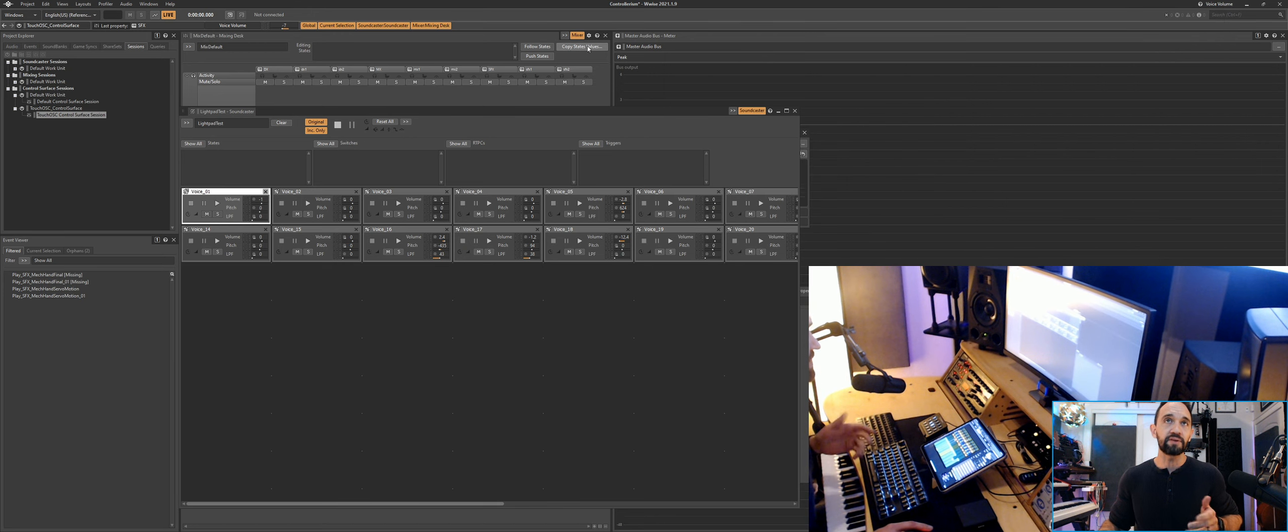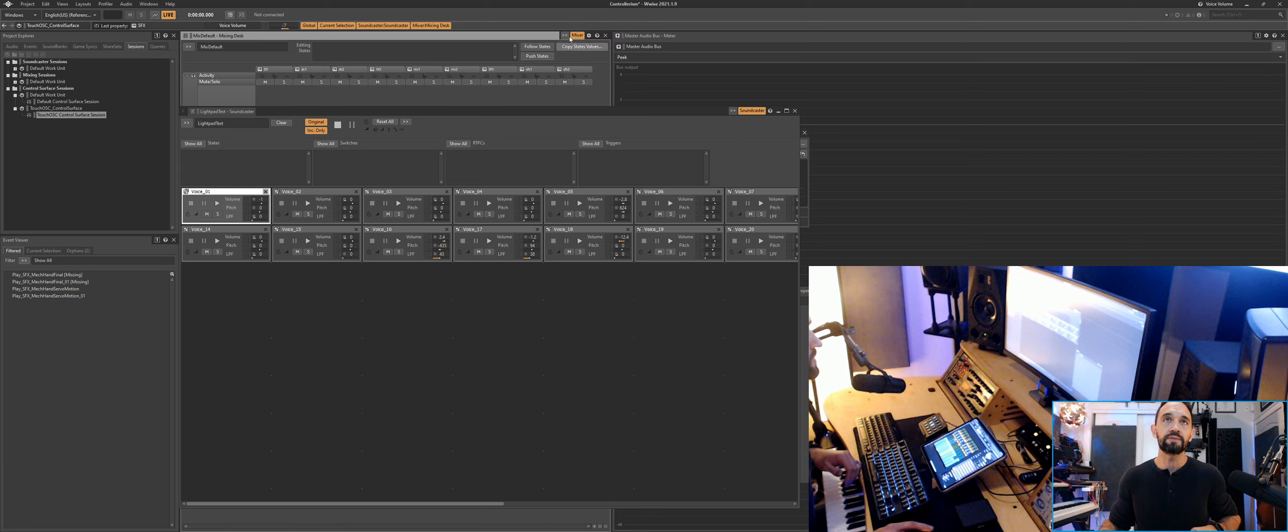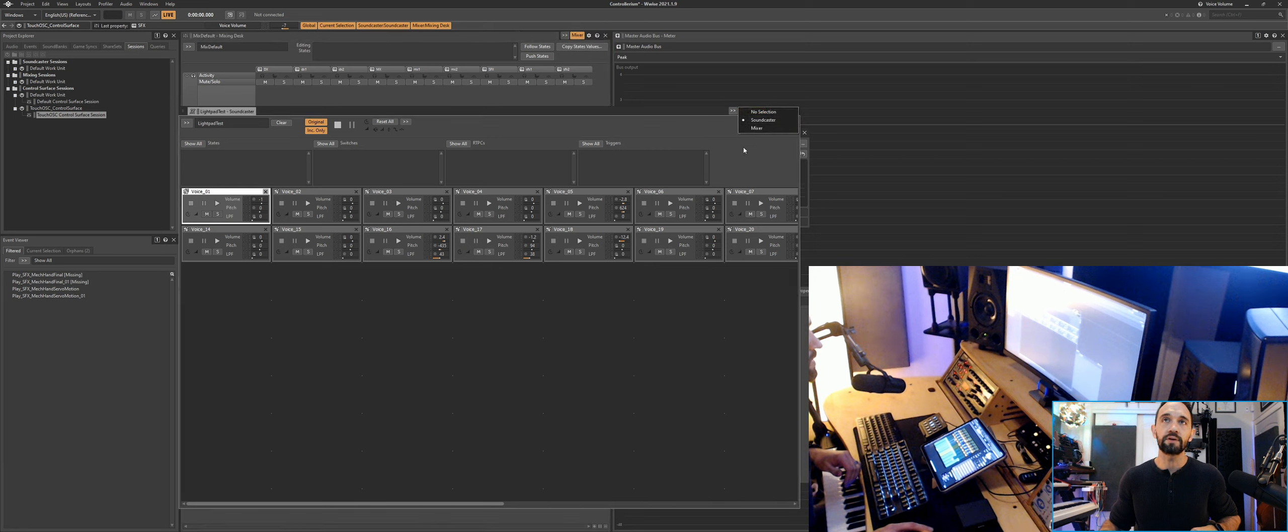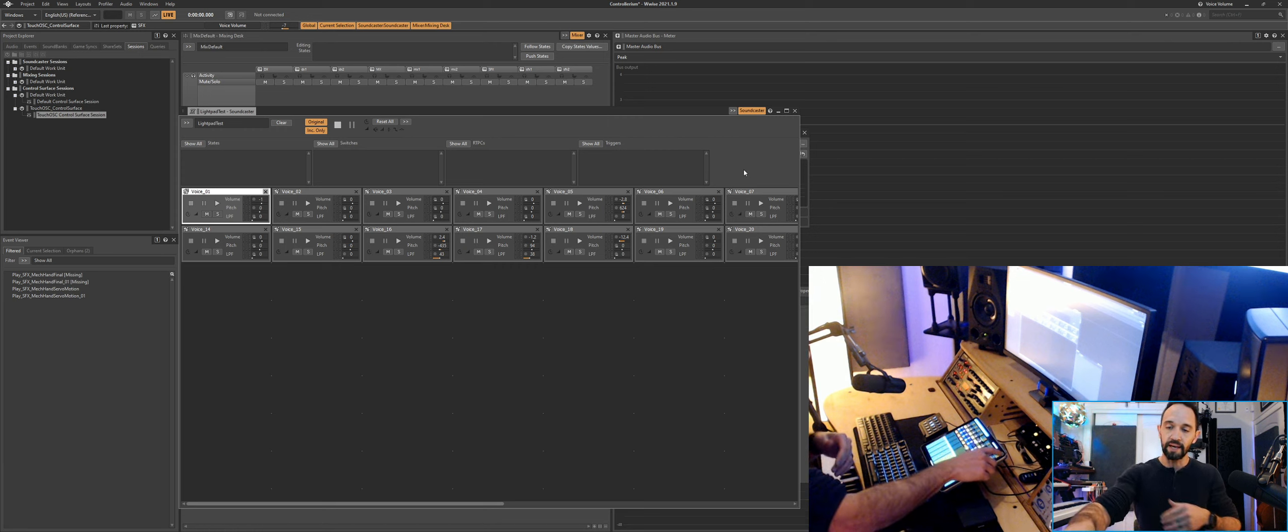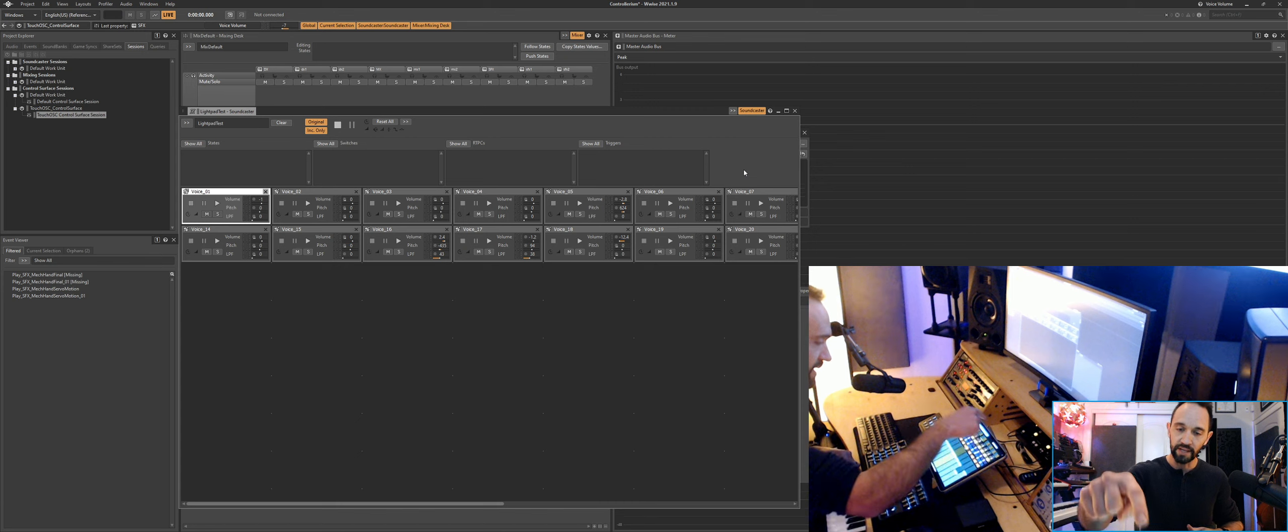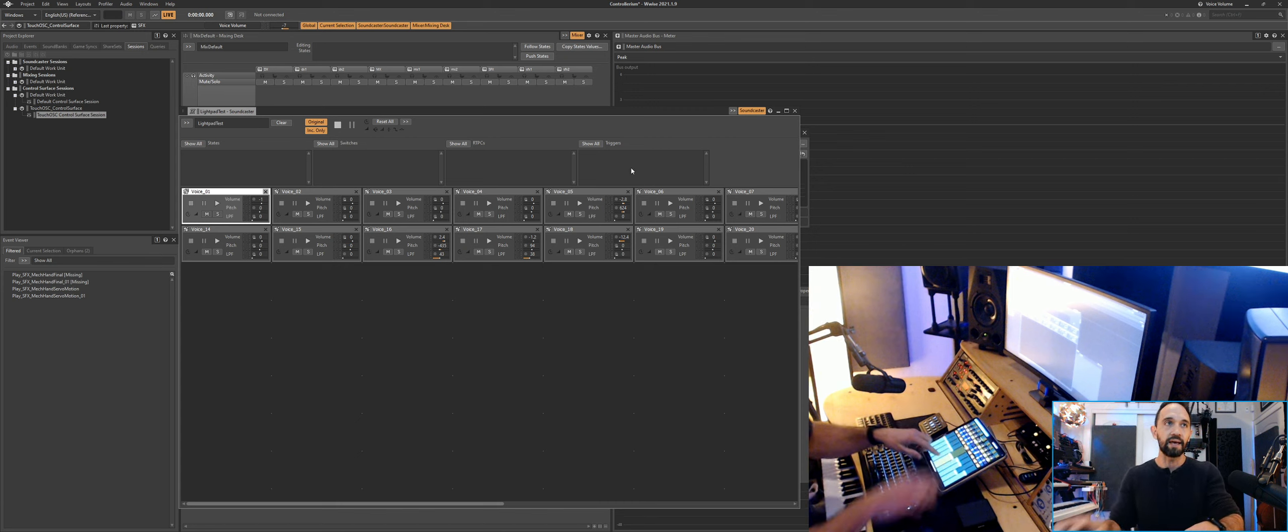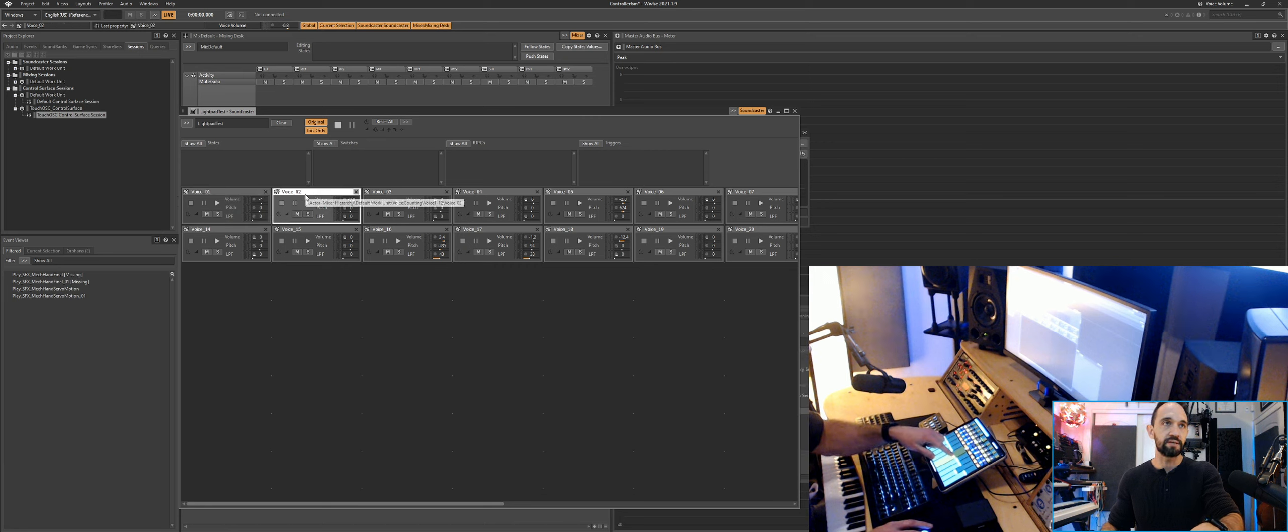And after that's done, you do have to do this—this right here where you hook it up. So you hook that to mixer, you hook that to Soundcaster, and that's it. Then you hit play, you open up TouchOSC, you'll load this template, hit play, and whatever you have selected is going to be adjusted.